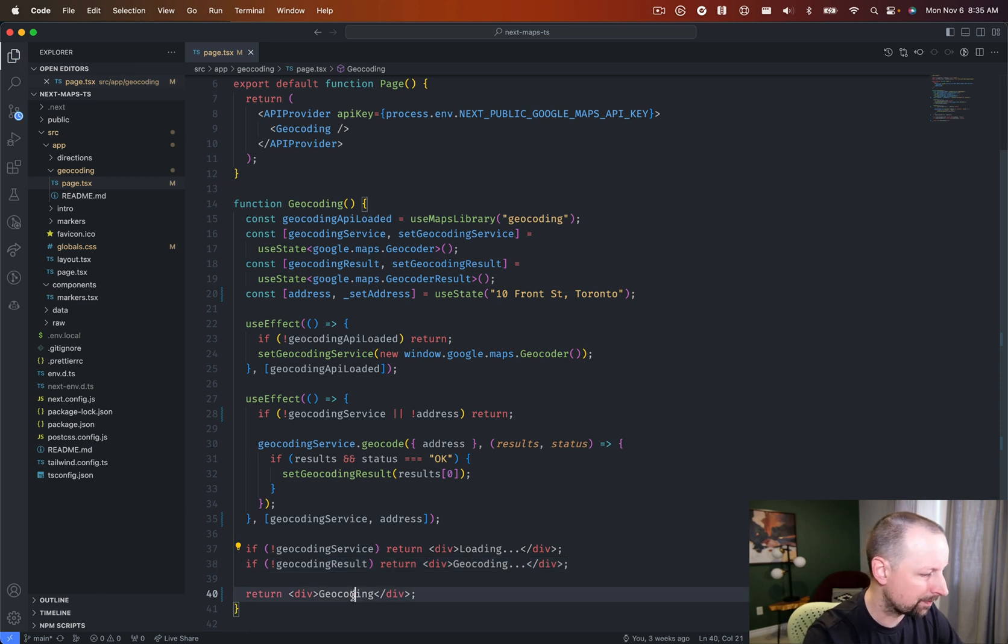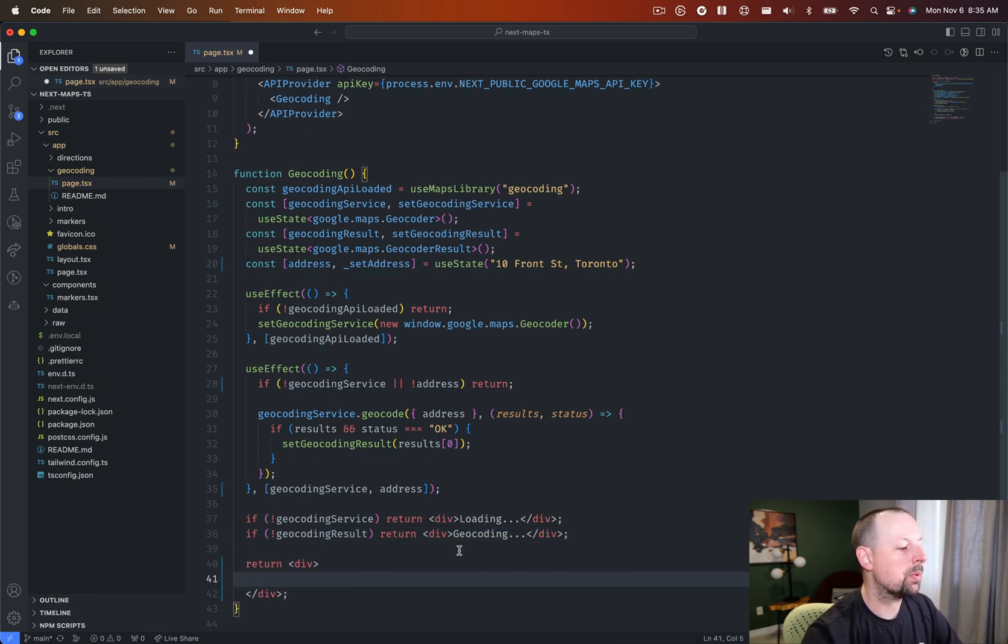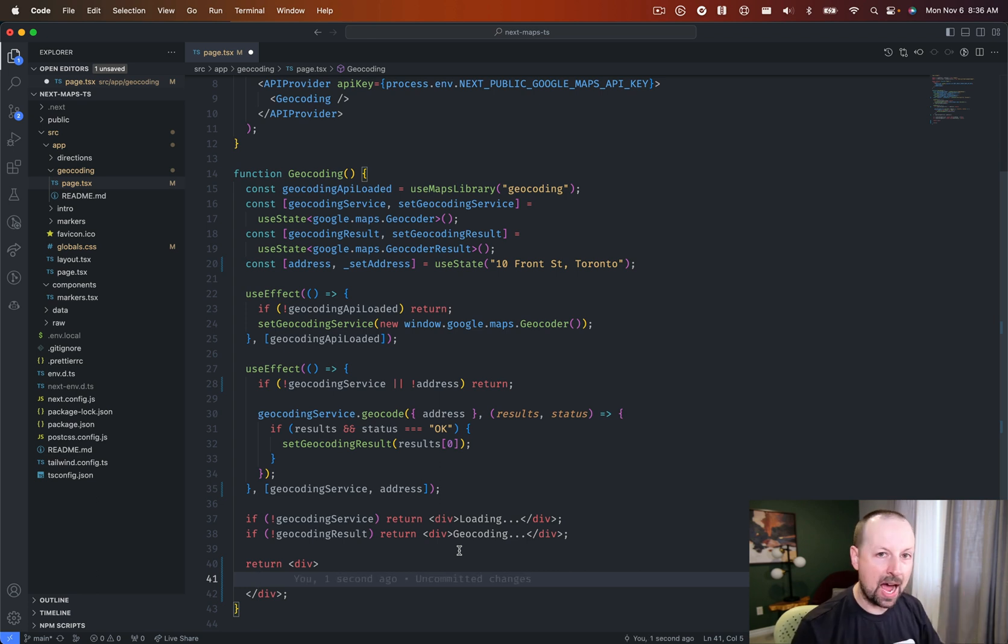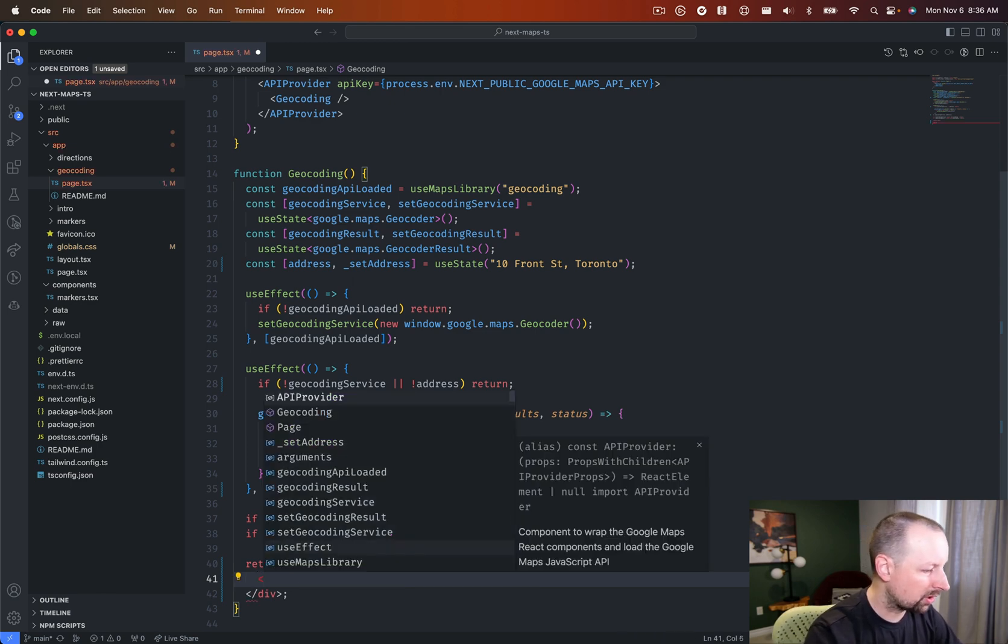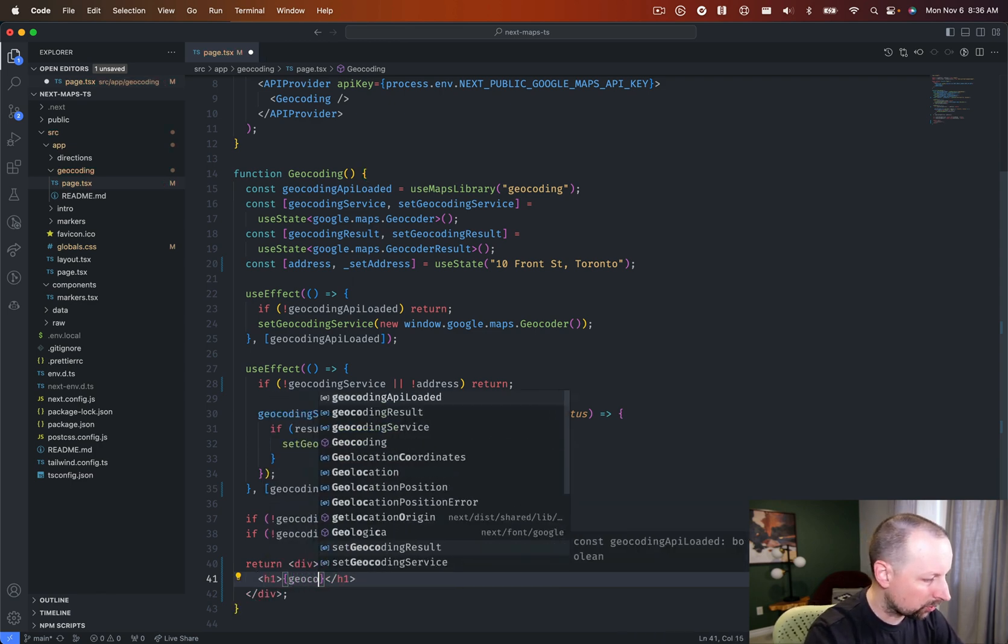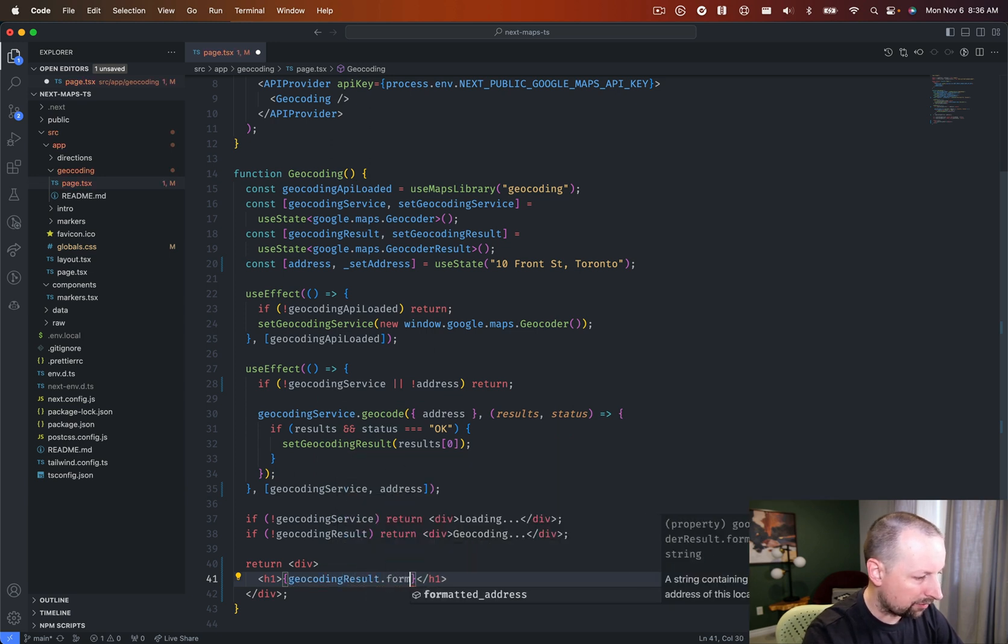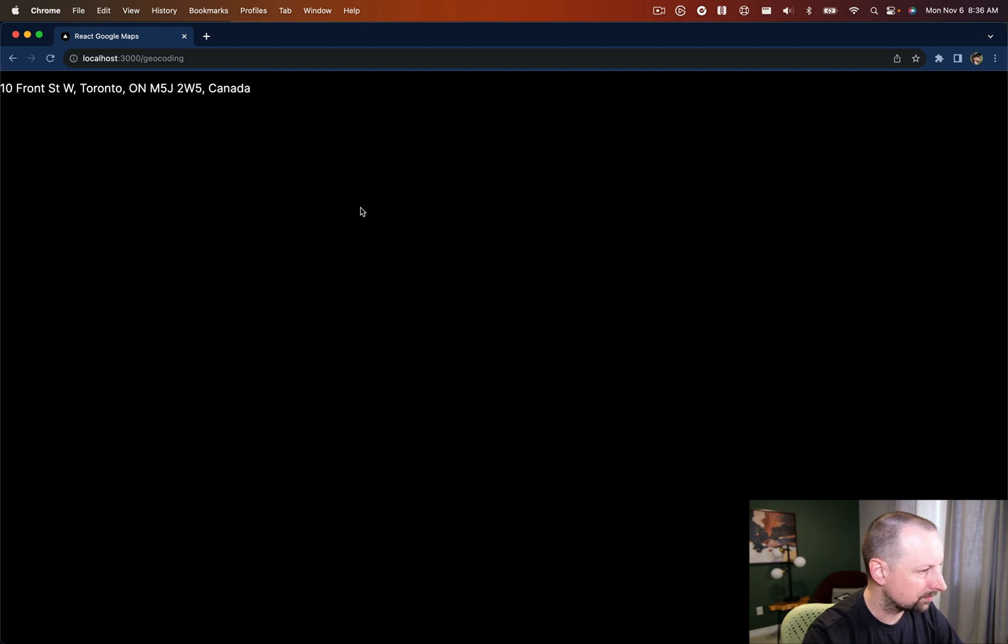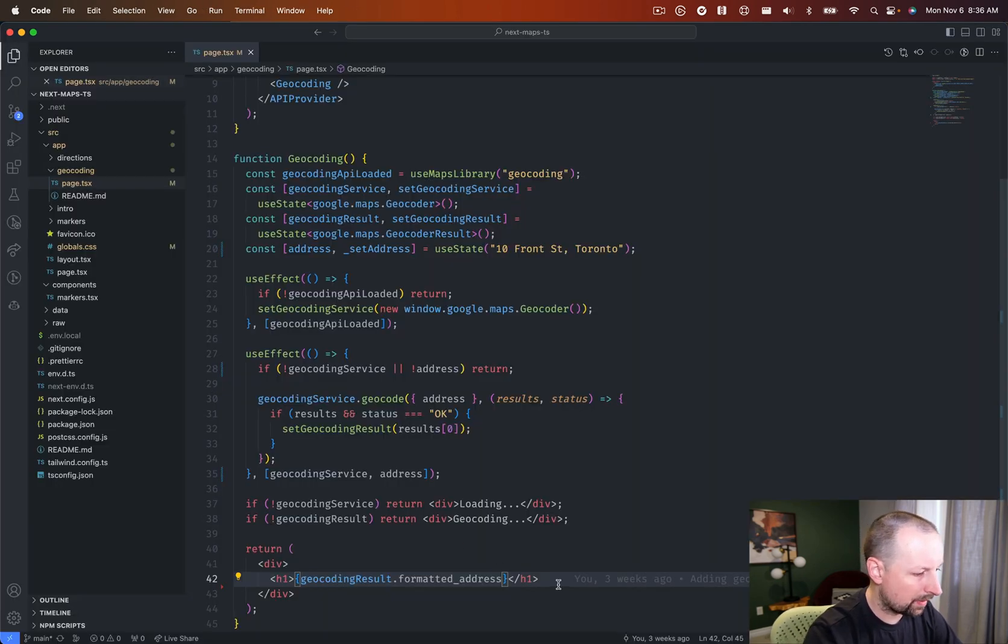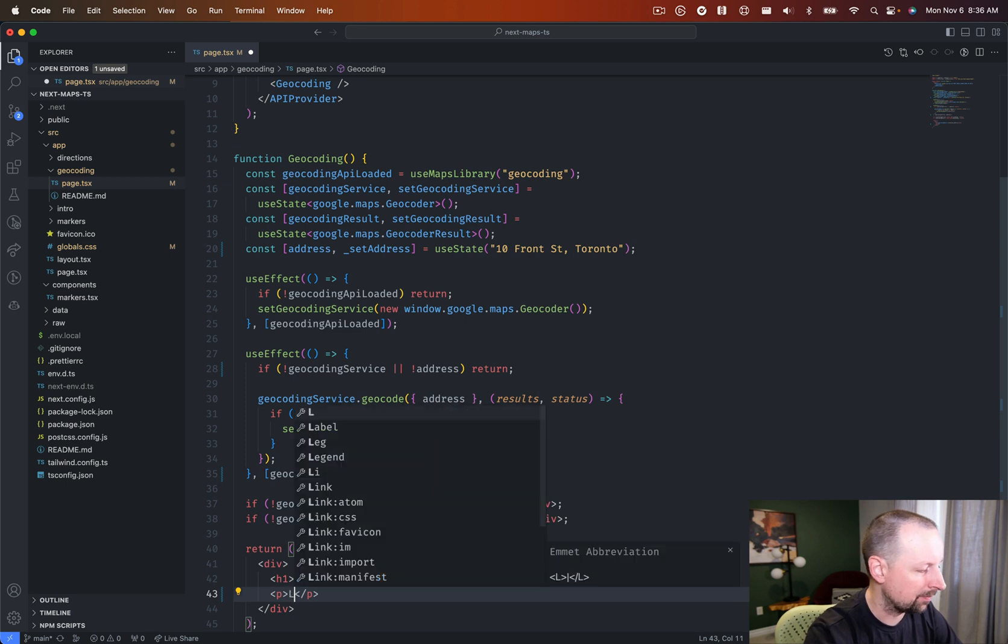So we'll do geocoding dot dot dot. We want to div not a dov. Sweet. And down in here we can output out some information. Here's where you could show this marker on a map or you could do whatever you want with the latitude and longitude. We're just going to render this out. So first we'll be geocoding result dot formatted address like that.